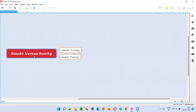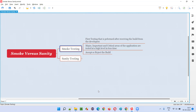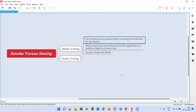So, what is the difference between smoke testing and sanity testing? Coming to smoke testing, it's the first testing. Out of all the types of testing, the first testing the software testers will perform after receiving the application build from the developers is smoke testing.